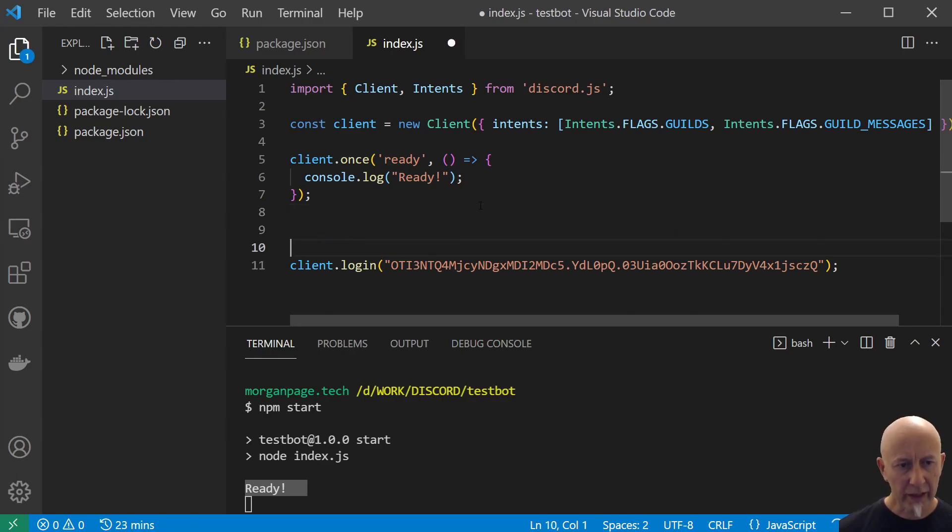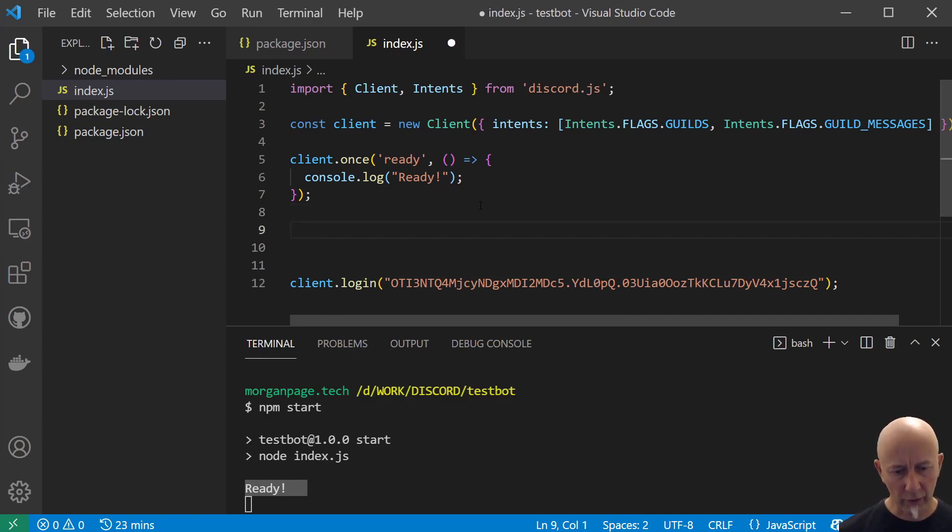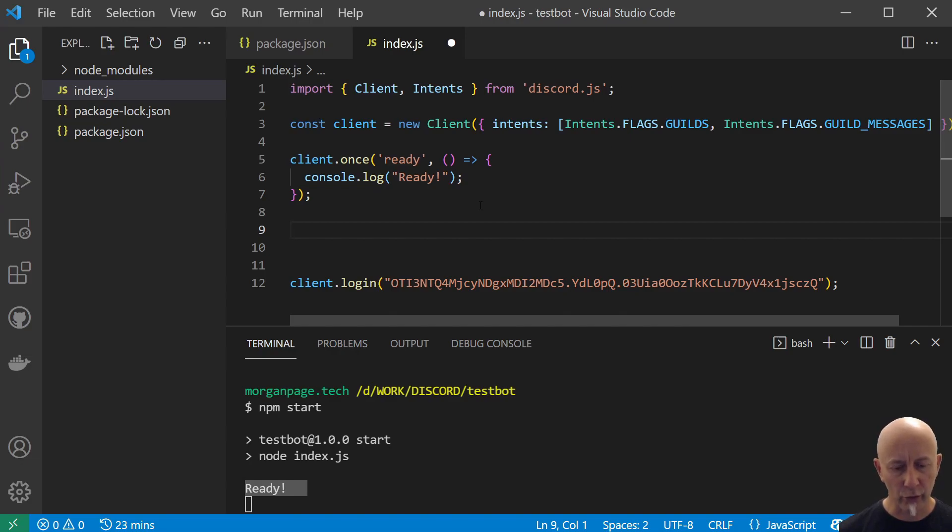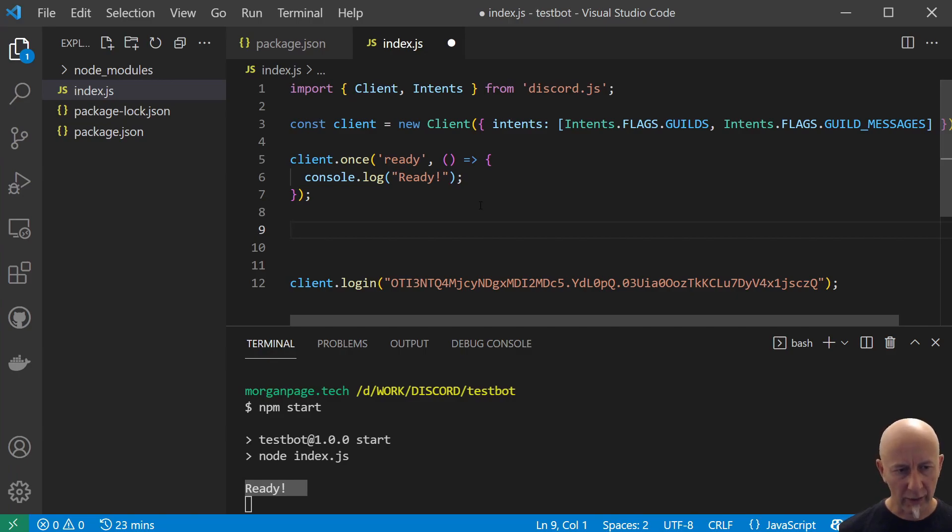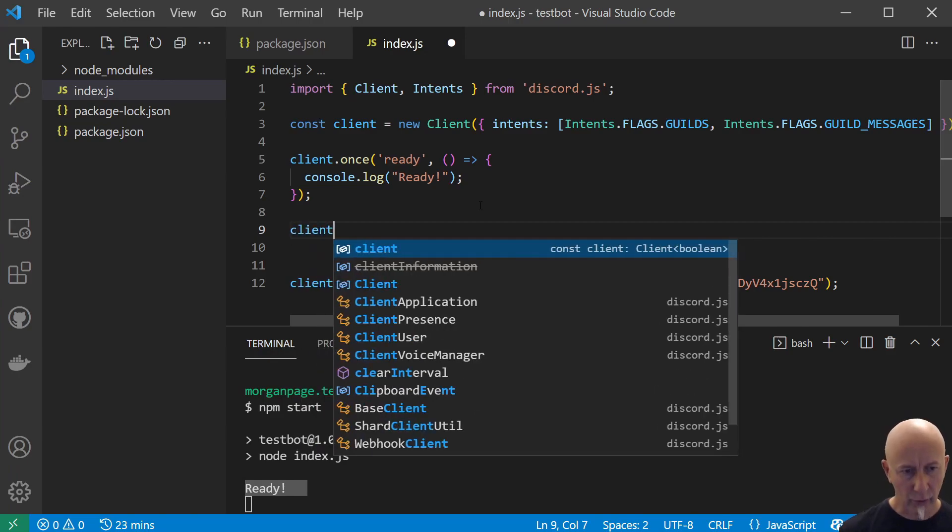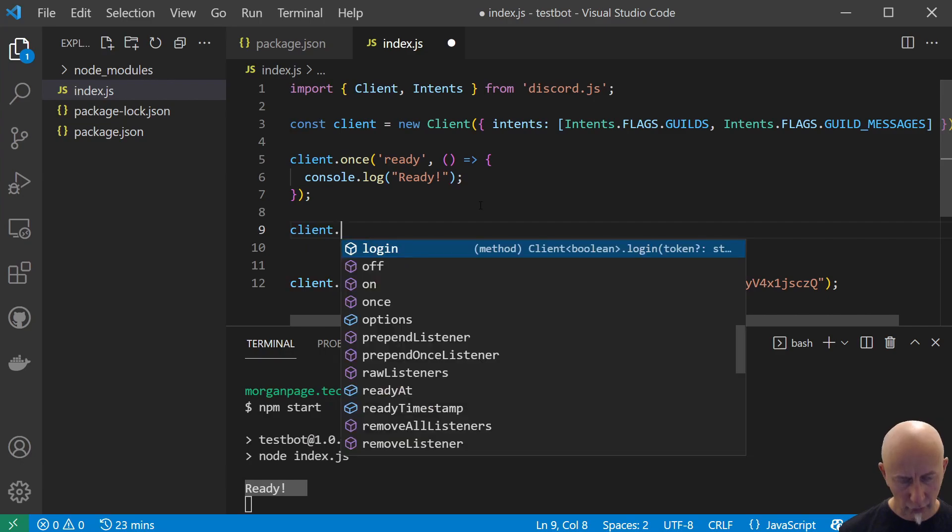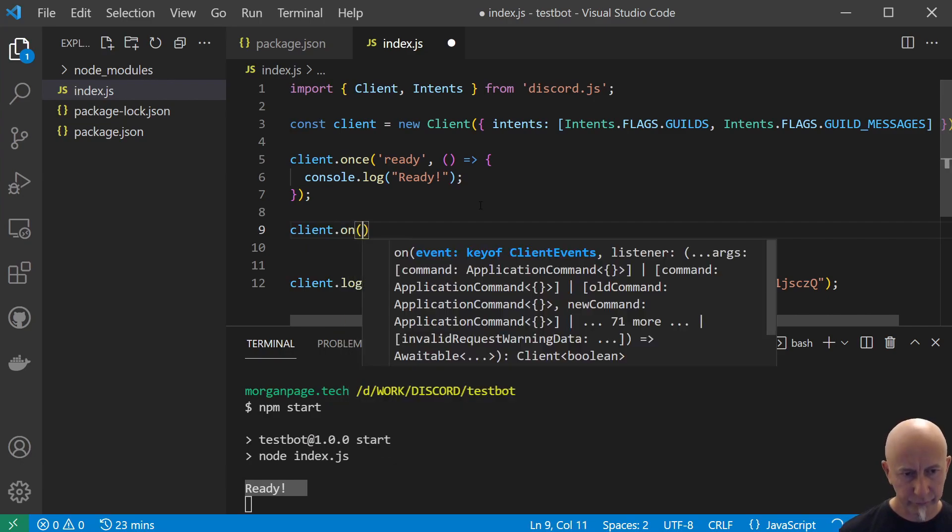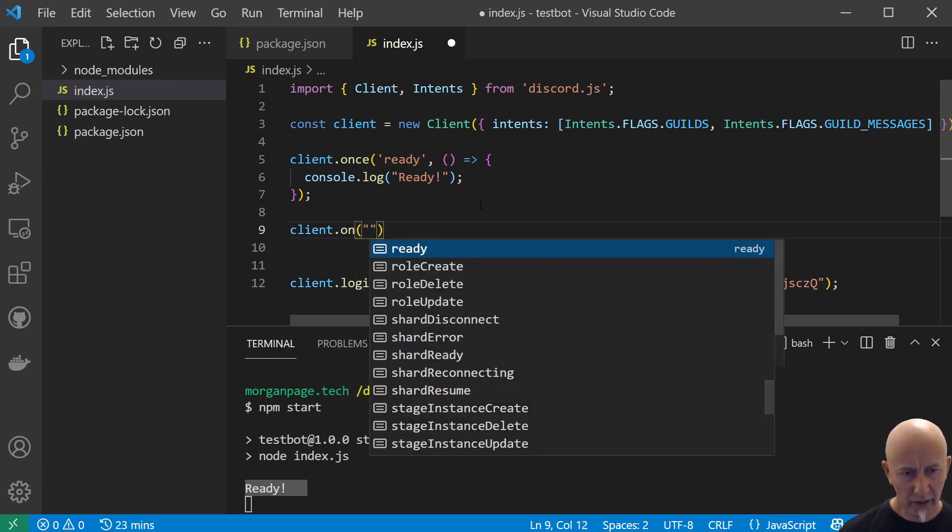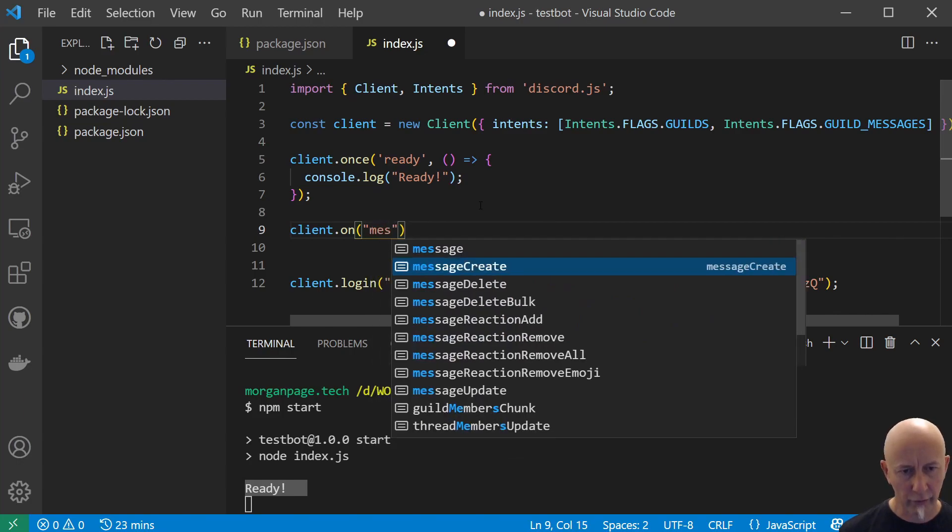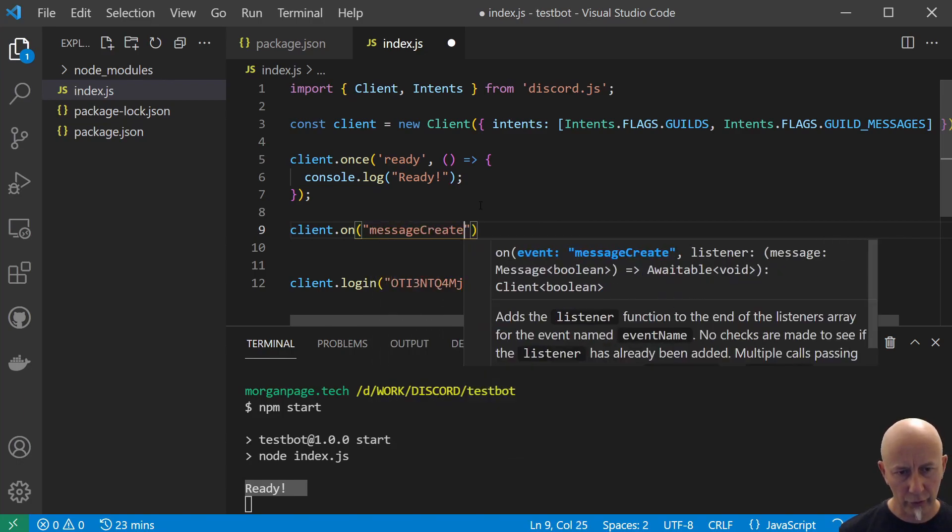Okay, right. What are we going to do with this bot? Well, this is a very simple bot, so we're going to do something very simple. We're just going to respond to an exclamation mark hello. So how do we do that? Well, if we do client.on and what are we looking for? We're going to look for a new message.